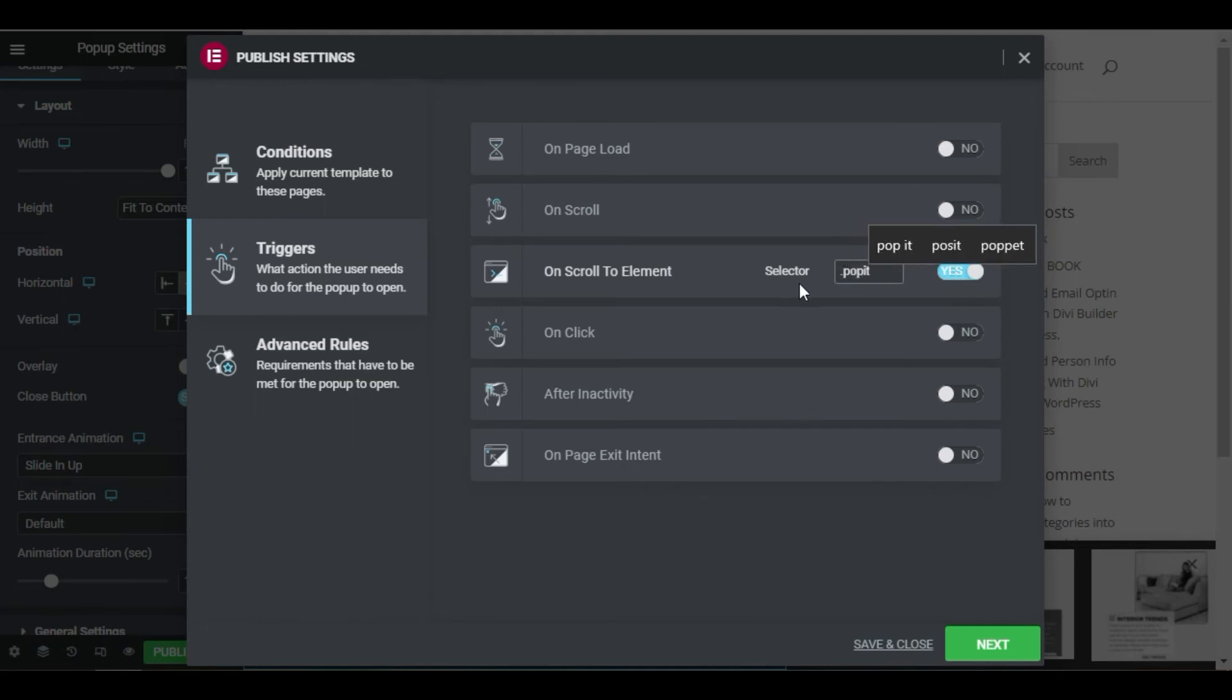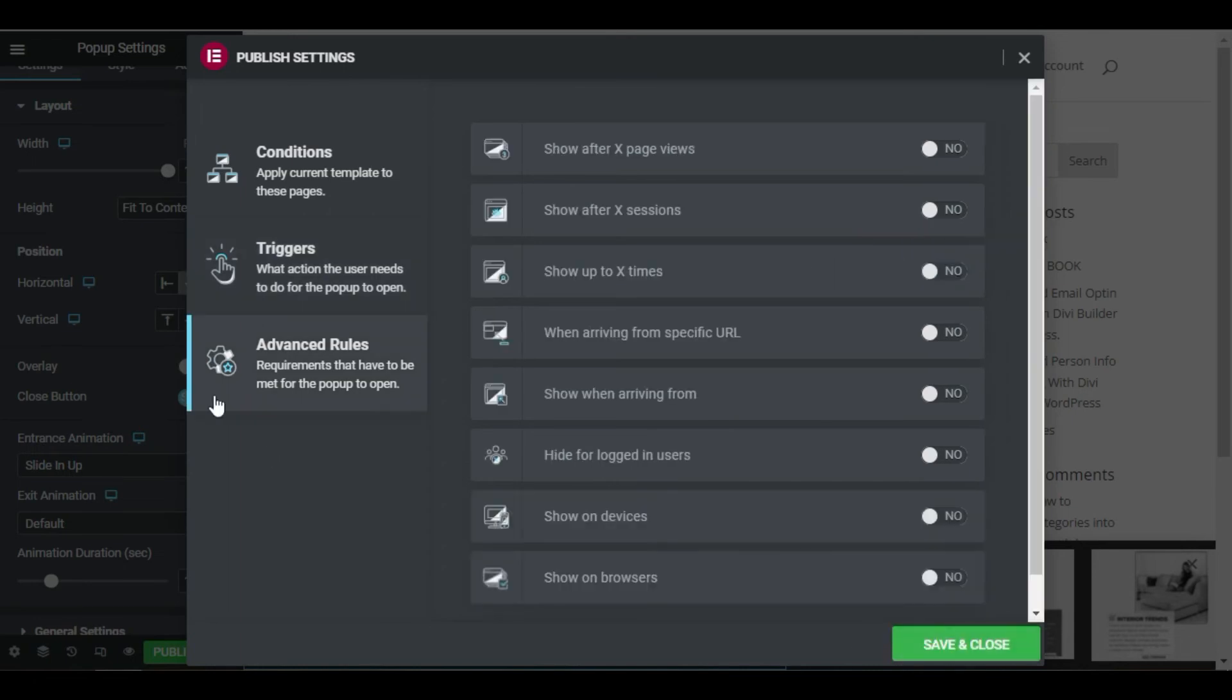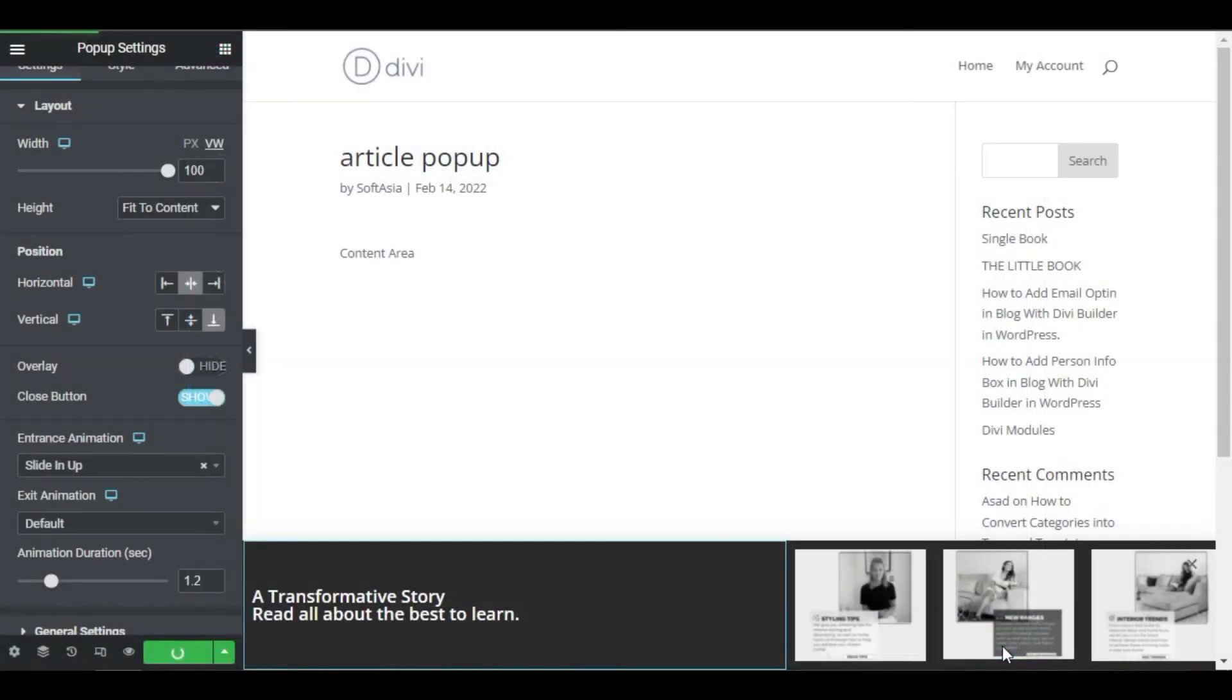Next, for this example, we are not going to set any advanced rule. Click on save and close.